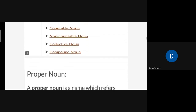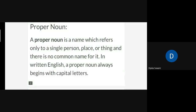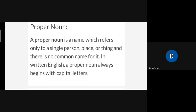Let's start with the proper noun. A proper noun is a name which refers only to a single person, place, or thing, and there is no common name for it. In written English, a proper noun always begins with a capital letter — like you always write your name, surname, your father's name in capital letters. So this is a proper noun — it is specific for a single person.